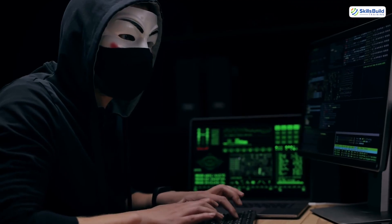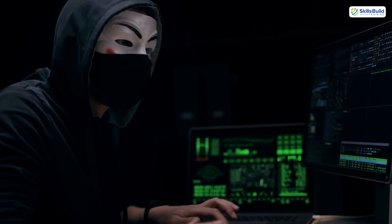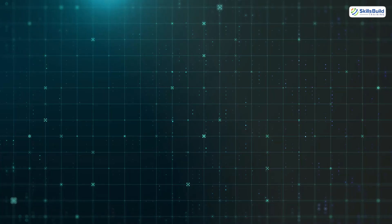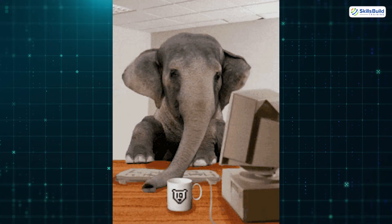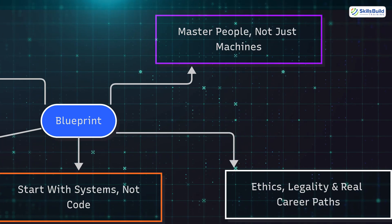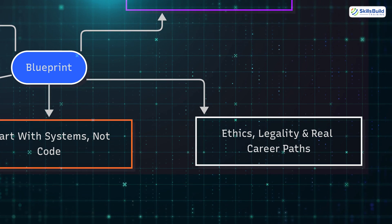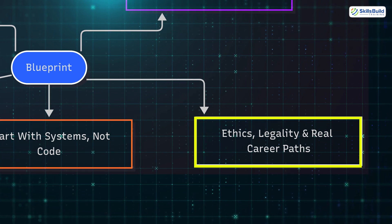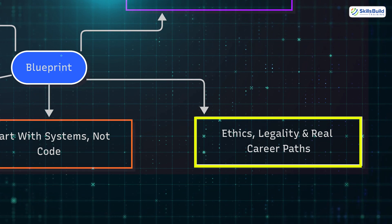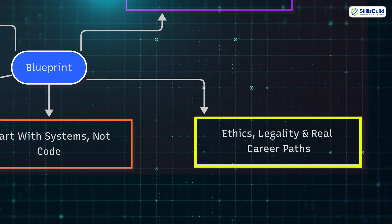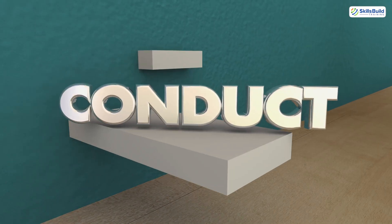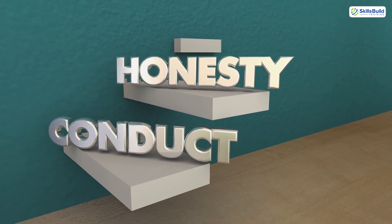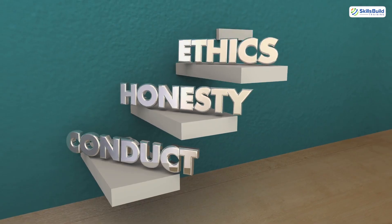Now let's talk about the elephant in the room: legal risk, ethics, legality, and real career paths. Here's what they don't tell you in the cool hacking montages—if you don't follow ethical guidelines, you will end up in legal trouble.